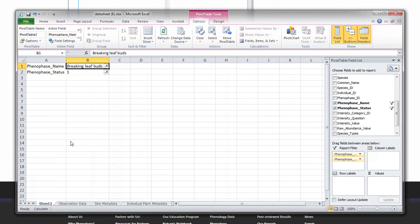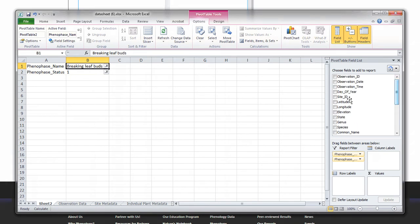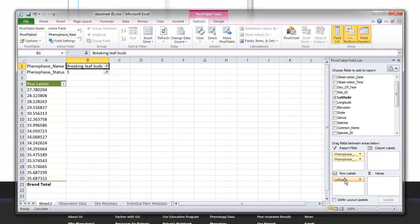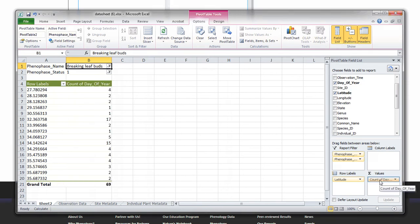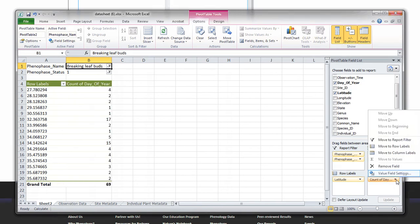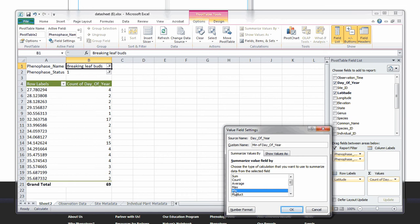We want to compare latitude and the timing of the first occurrence of breaking leaf buds. Add latitude into the row labels and add day of year into the values. We will now change the value field settings for day of year. Change this to minimum. By selecting the minimum, we can view the earliest recorded date for breaking leaf buds.